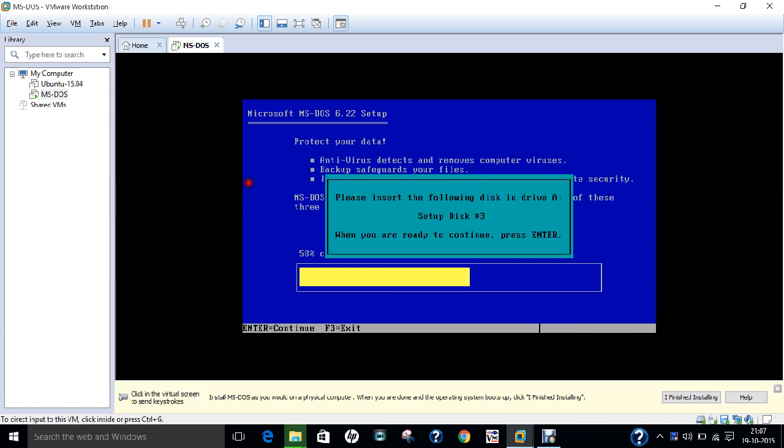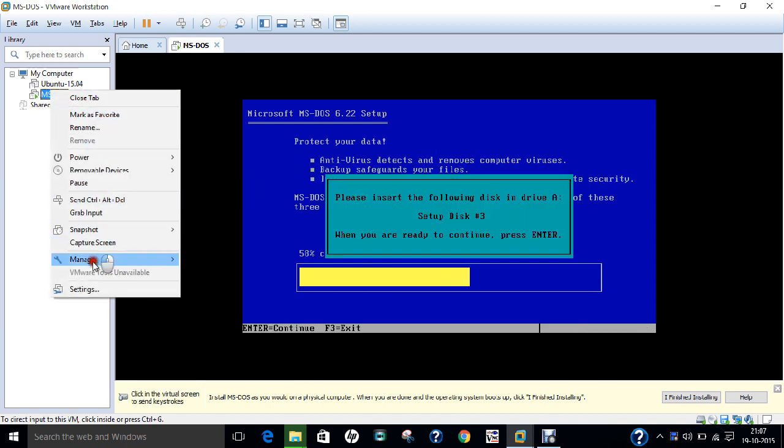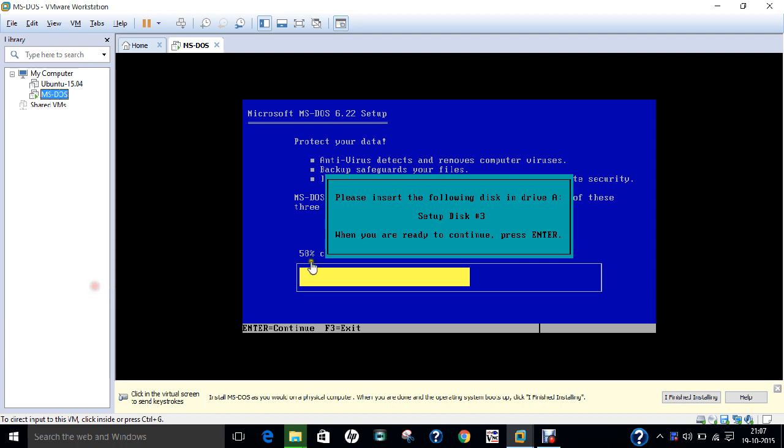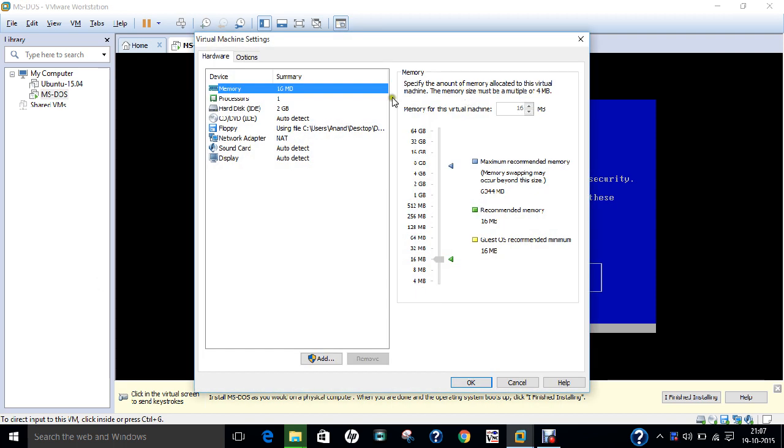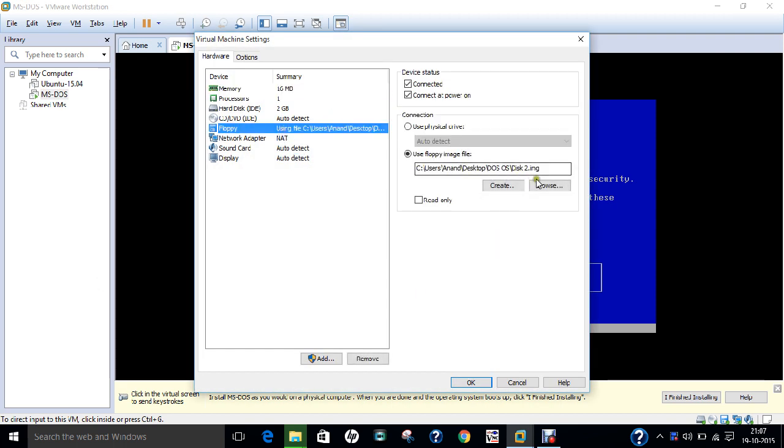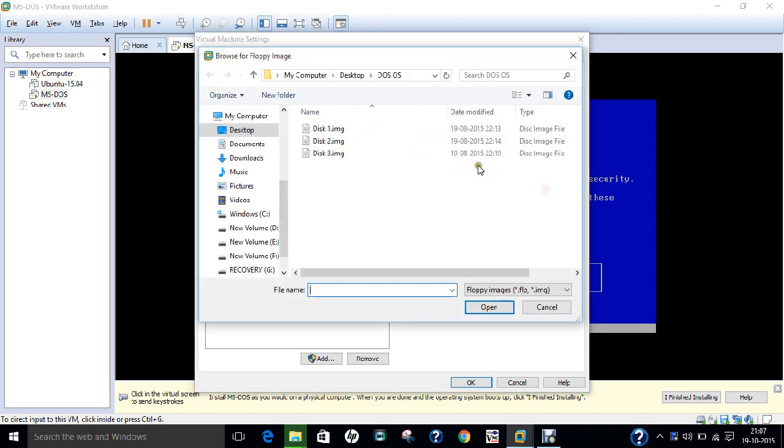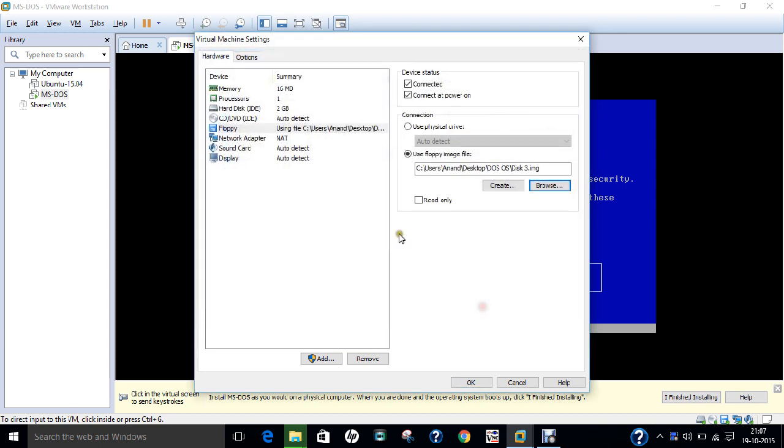Now again I have to provide them disk 3. I have to click on Settings, and again I will go to the floppy drive. I go to Browse and I click on disk 3 image. I click on OK and again press Enter.